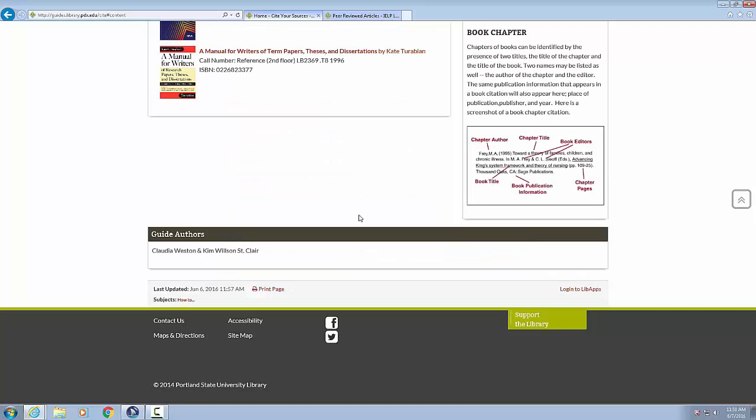Heading level two, book chapter. Chapters of books can be identified by the presence of two titles, the title of the chapter and the title of the book. Two names may be listed as well, the author of the chapter and the editor. The same publication information that appears in the book citation will also appear here, semicolon, place of publication, publisher and year. Here is a screenshot of a book chapter citation. Graphic screenshot of a book chapter citation.